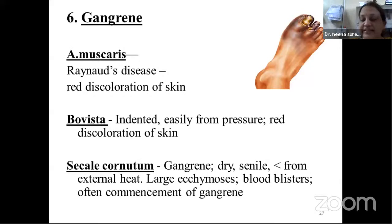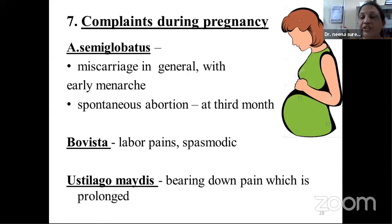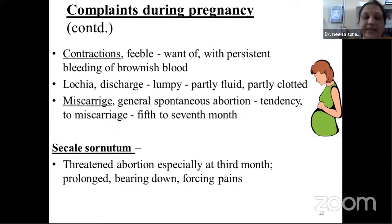Seventh: complaints during pregnancy. It is number one remedy for miscarriage with early menarche. Spontaneous abortion at the third month — Bovista with spasmodic labour pain. Ustilago with bearing down pain prolonged in nature and short, feeble contractions with persistent bleeding of brownish blood. Lochia is number one remedy — Cicalcore and Ustilago. Spontaneous abortion with tendency to miscarriage in the fifth to seventh month. Cicalcore is indicated for threatened abortion especially at the third month, with prolonged bearing down and forcing pain.